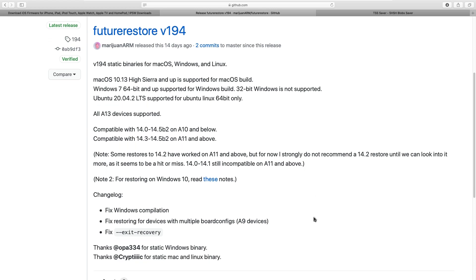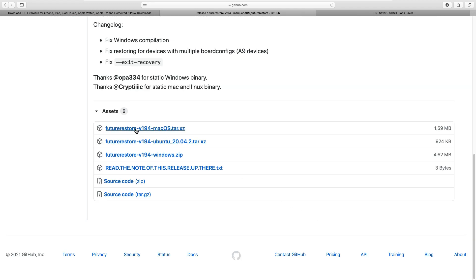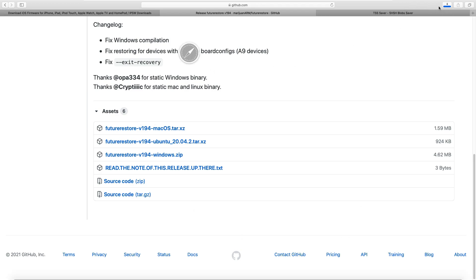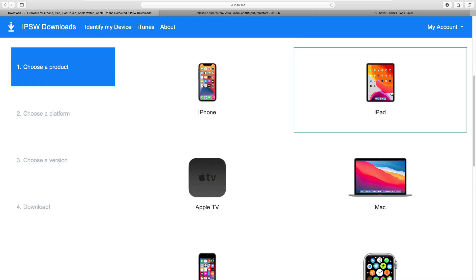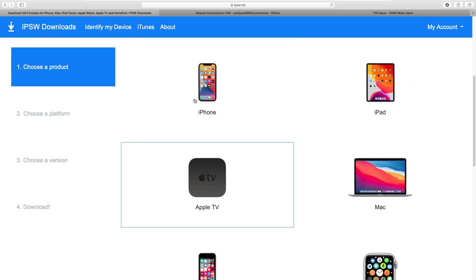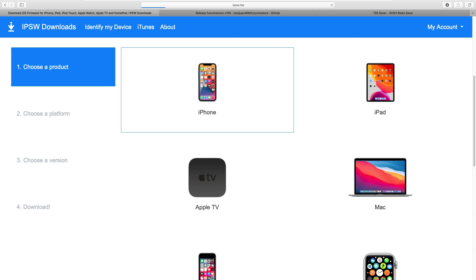Scroll down and click on the version you want to download. I am downgrading on a Mac computer, so I will download FutureRestore for macOS. We need three files to complete this downgrade process. The first is FutureRestore, which I have already downloaded. The second file is the unsigned iOS firmware to downgrade to. Download the iOS firmware you want from the IPSW website. In my case, I am downgrading to iOS 14.3 from iOS 14.4.1, so I will download the iOS 14.3 unsigned IPSW file.